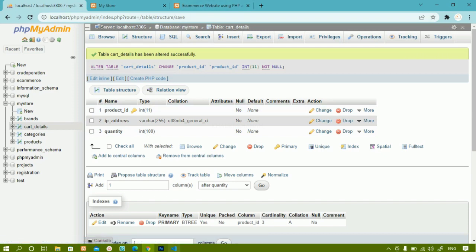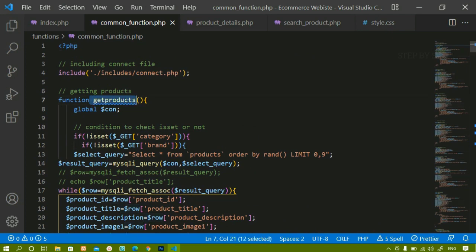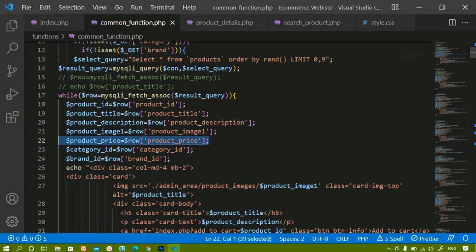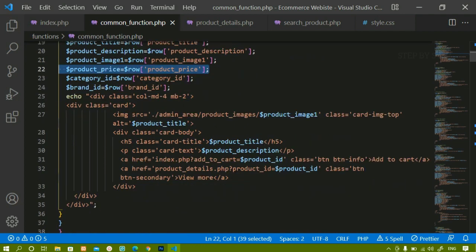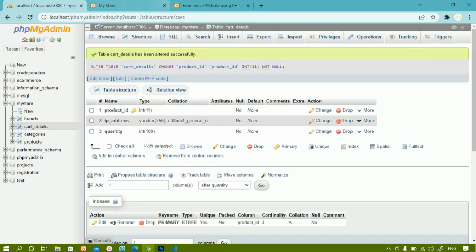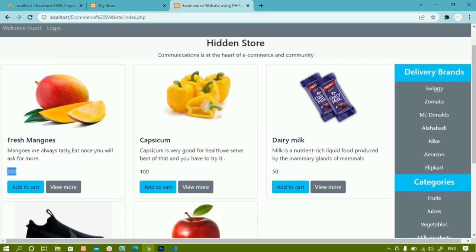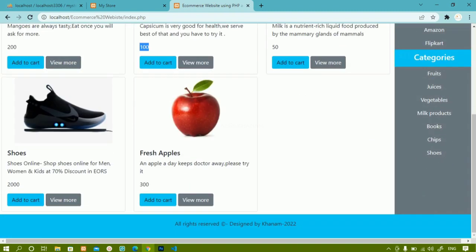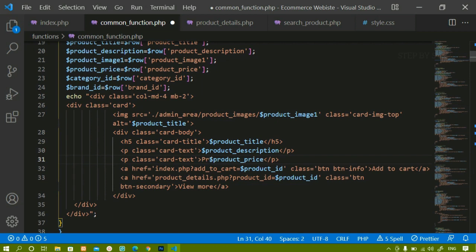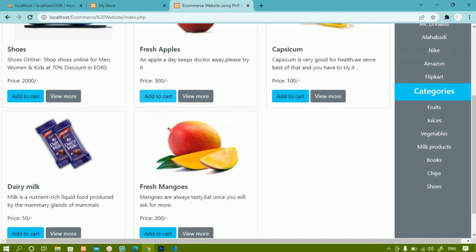That is the first change. The next change is to display the price. Inside the get products function we have already fetched the price from the database. Below the description I am just going to create another paragraph for product price. I will save this and refresh — now I can see the price is displayed. For better understanding I will write 'Price' and add the currency symbol. After saving and refreshing, the price and symbol are both showing.